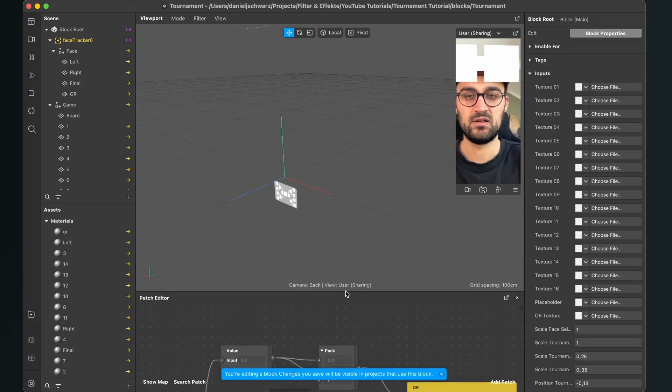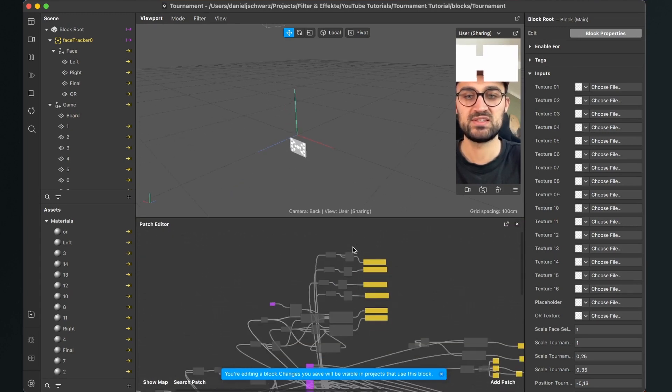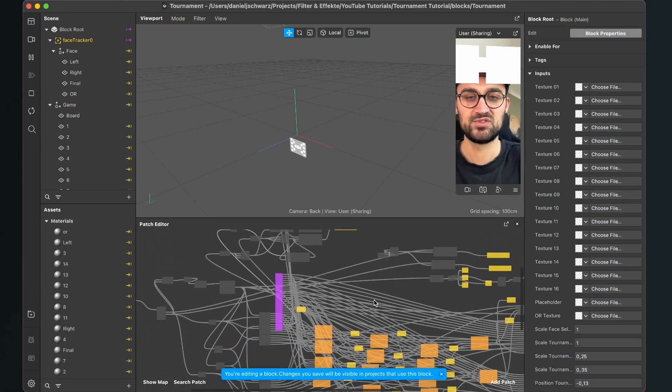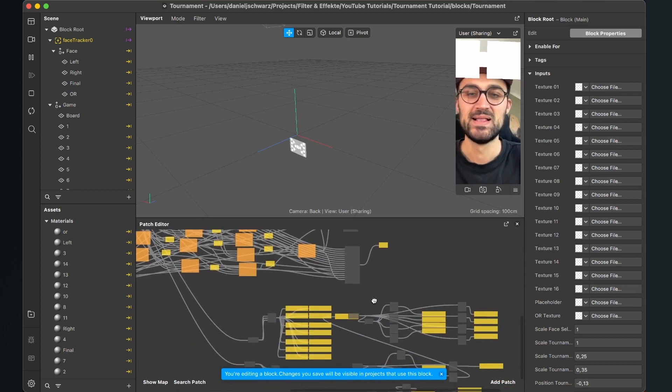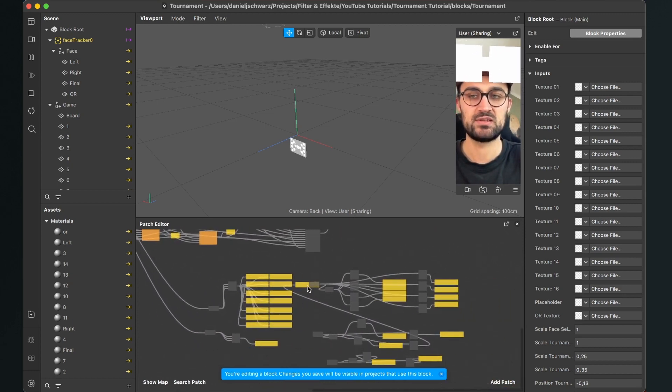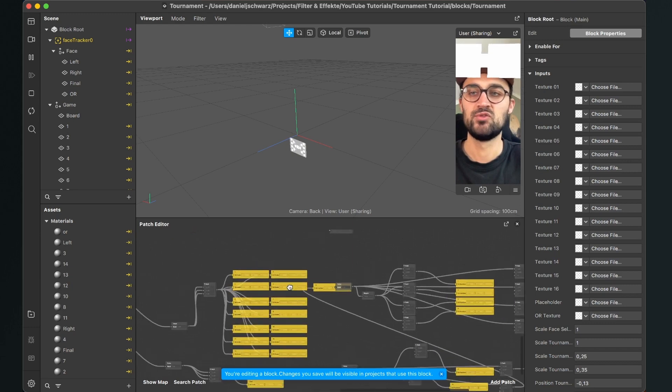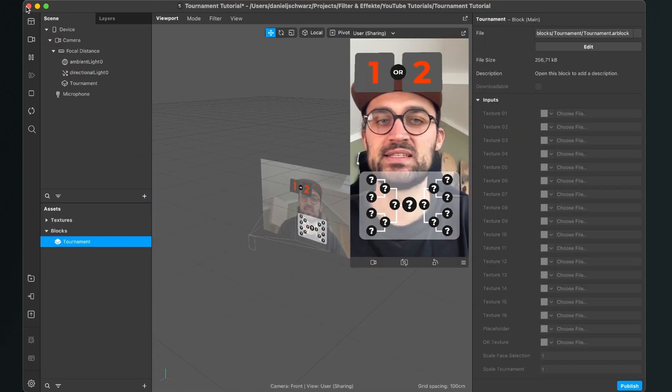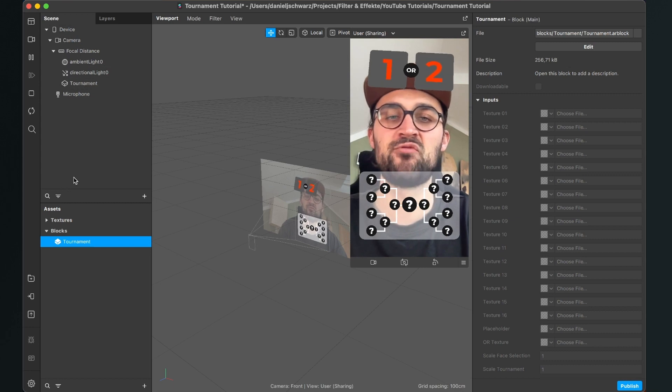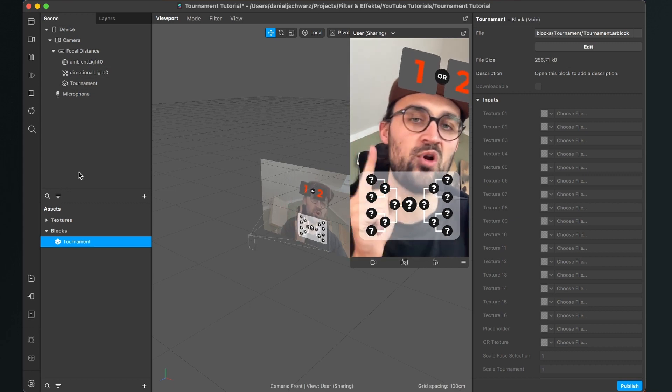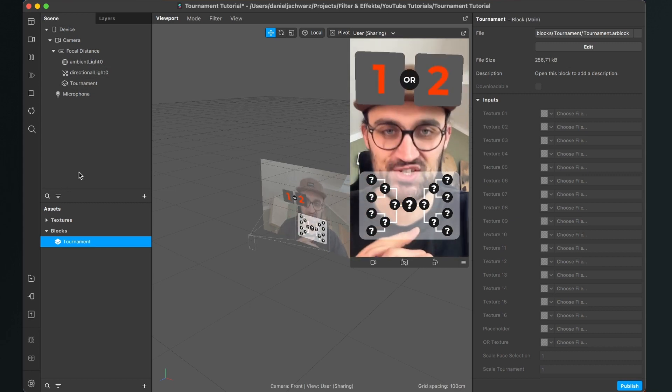So let's dock this again. Here is all the patches I used to create this filter block. But when you want to see how this is created, you can do this. So I will close this again. Just make sure you save the block when you do some changes.